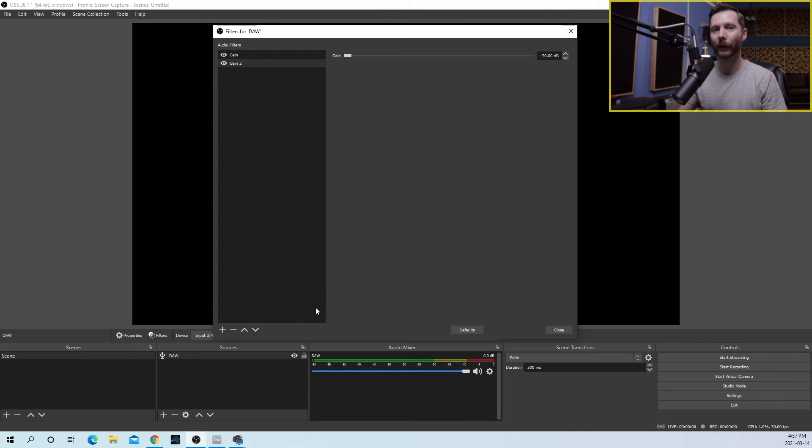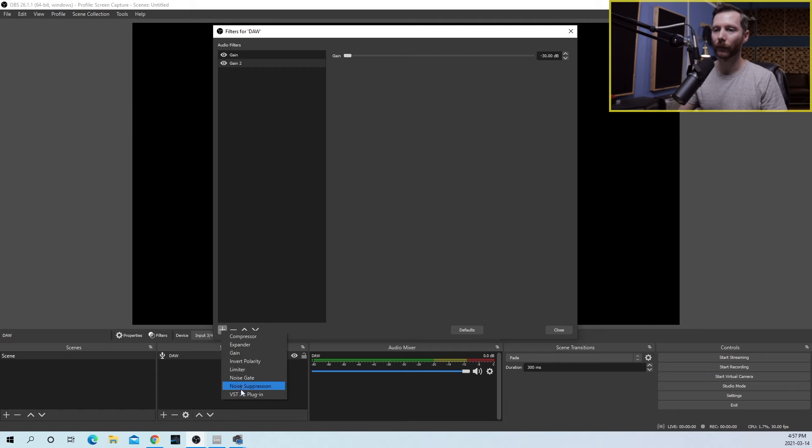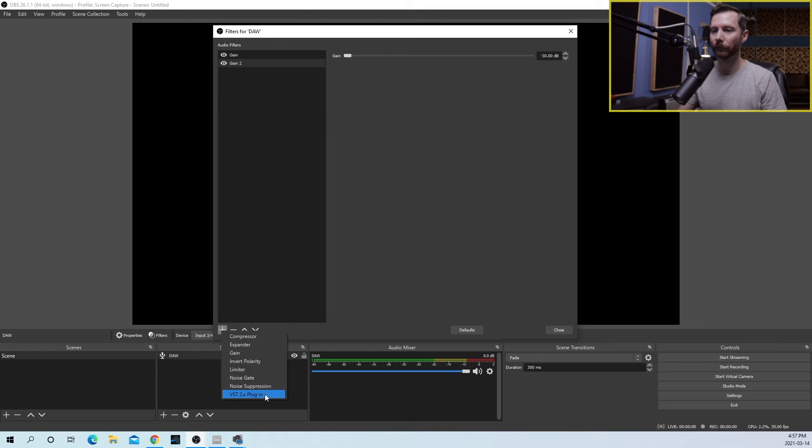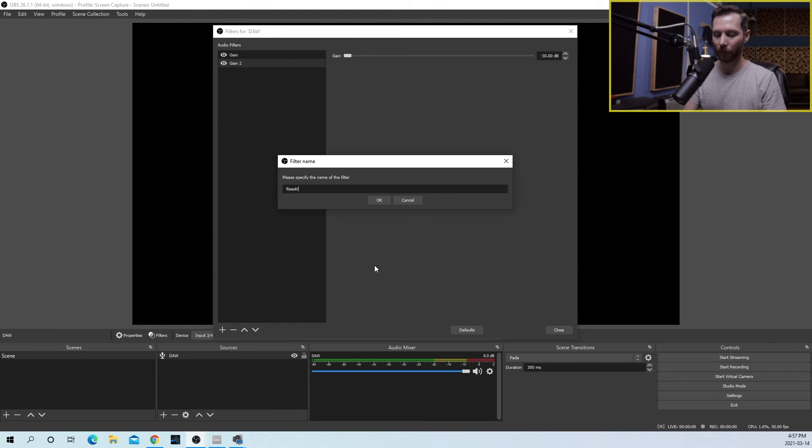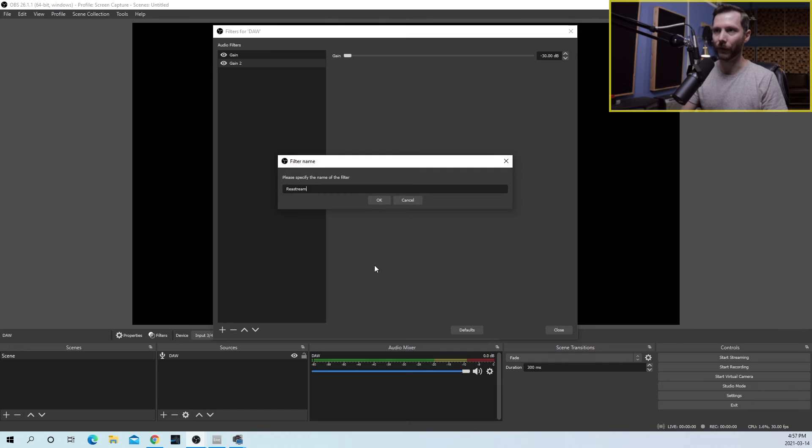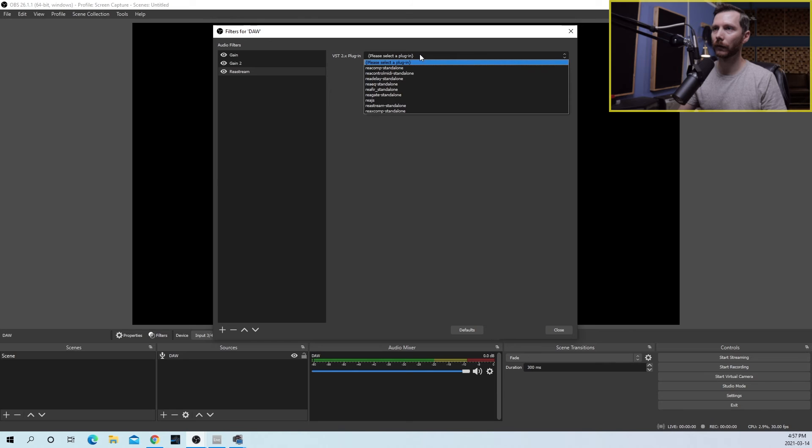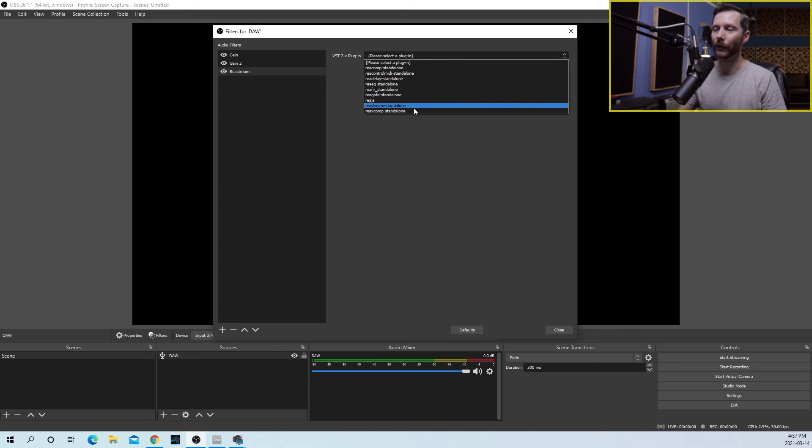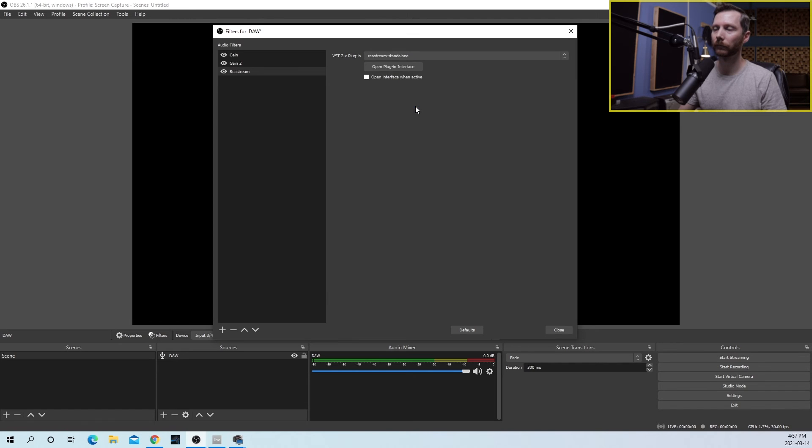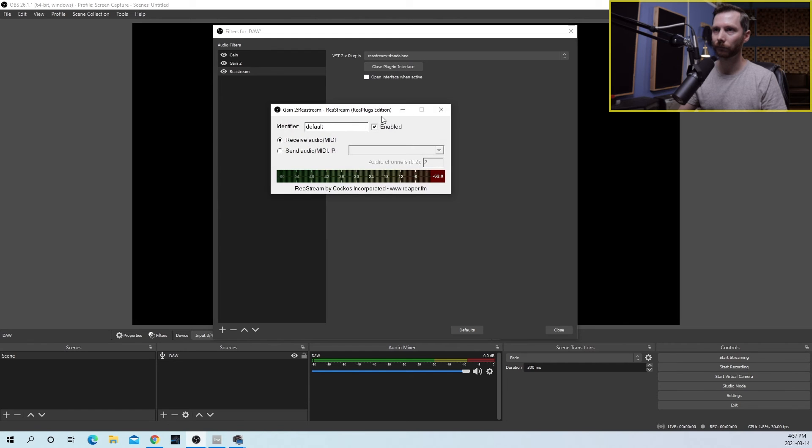So now that we have a clean channel to work with, we'll hit the plus button once again. And we're going to add a VST 2.X plug-in. Now this one I'm going to rename Restream. Under Plugins, we're going to select the Restream standalone, the same one we selected in our DAW. And now I'm going to open this plugin interface.